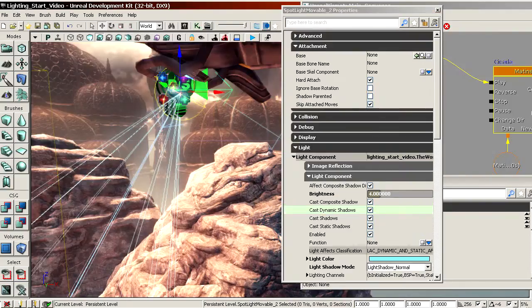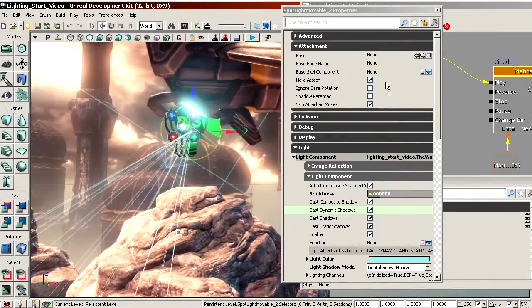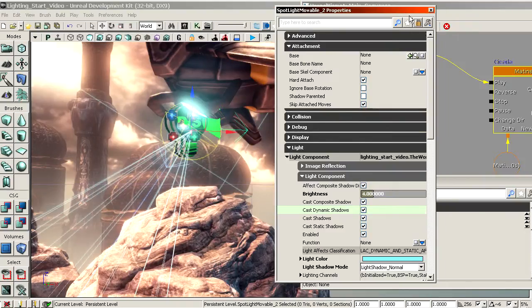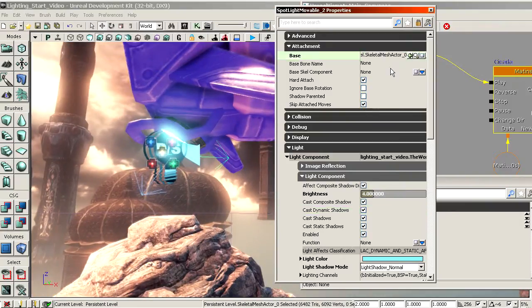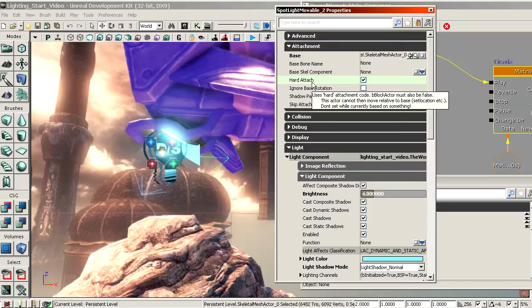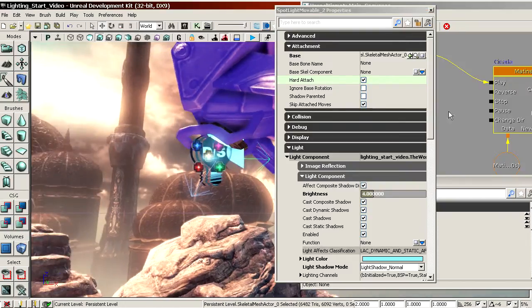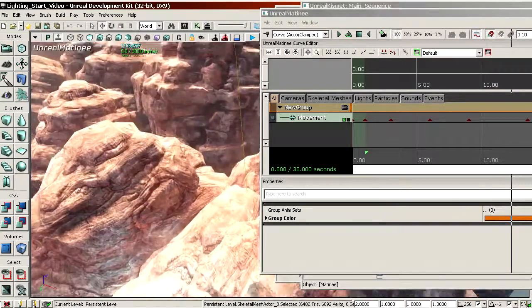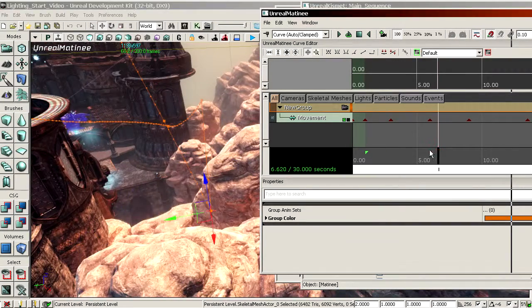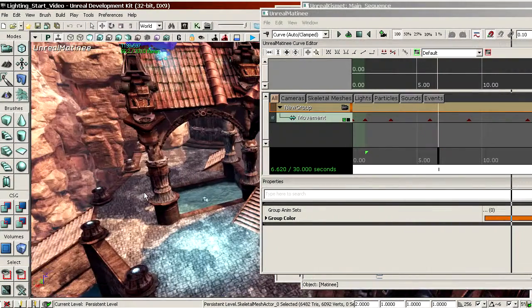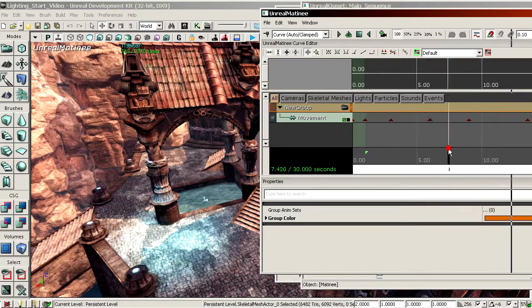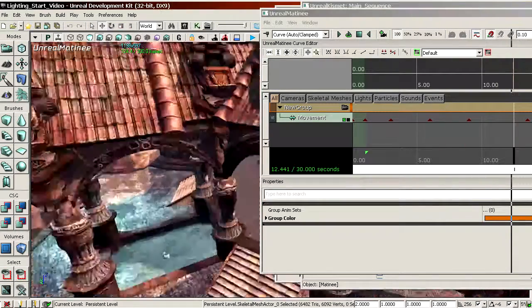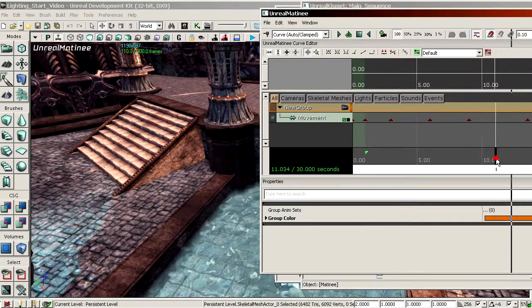It has to be attached. So in the attachments section. I'm gonna lock the property panel. Pressing that button. Then select the one it has to be attached to. And press the green arrow. Make sure hard attach is enabled. Which it is. And that should be it. Let's try the matinee. And it appears to work. We have shadow as well.